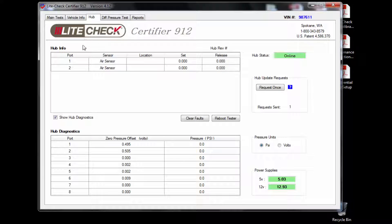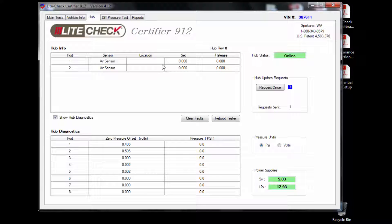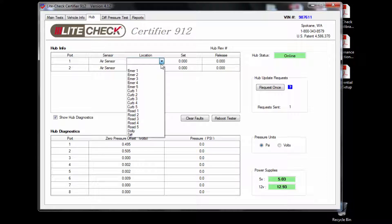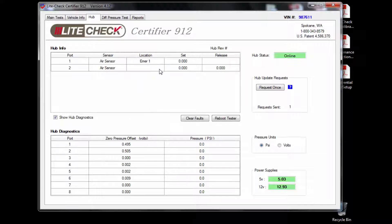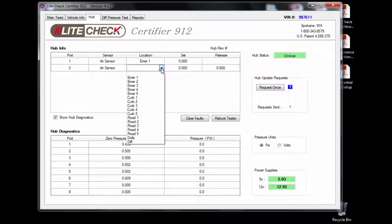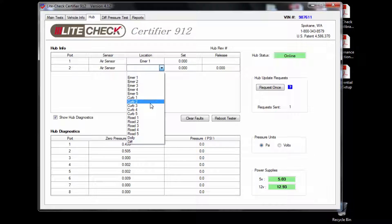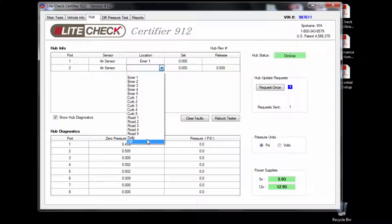Next click on the hub tab and set the location of the sensors so the machine knows what sensor is connected to the emergency port and what sensor is connected to the road or curbside service port. Depending on how many axles you are testing you can use up to eight ports on the hub.